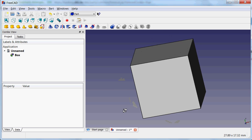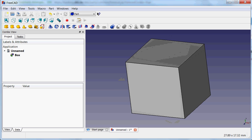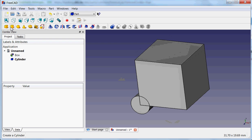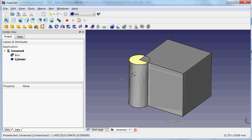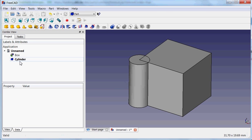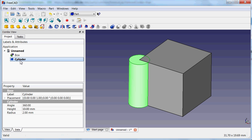So this is one box or cube. For example, if I now add a cylinder, you can see the cylinder here.